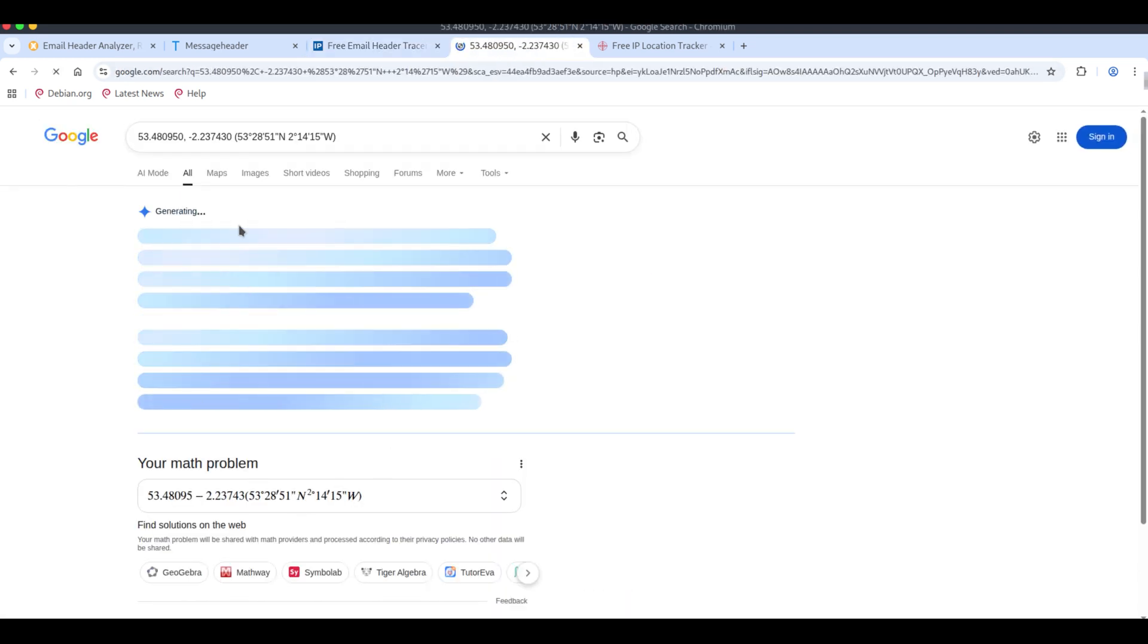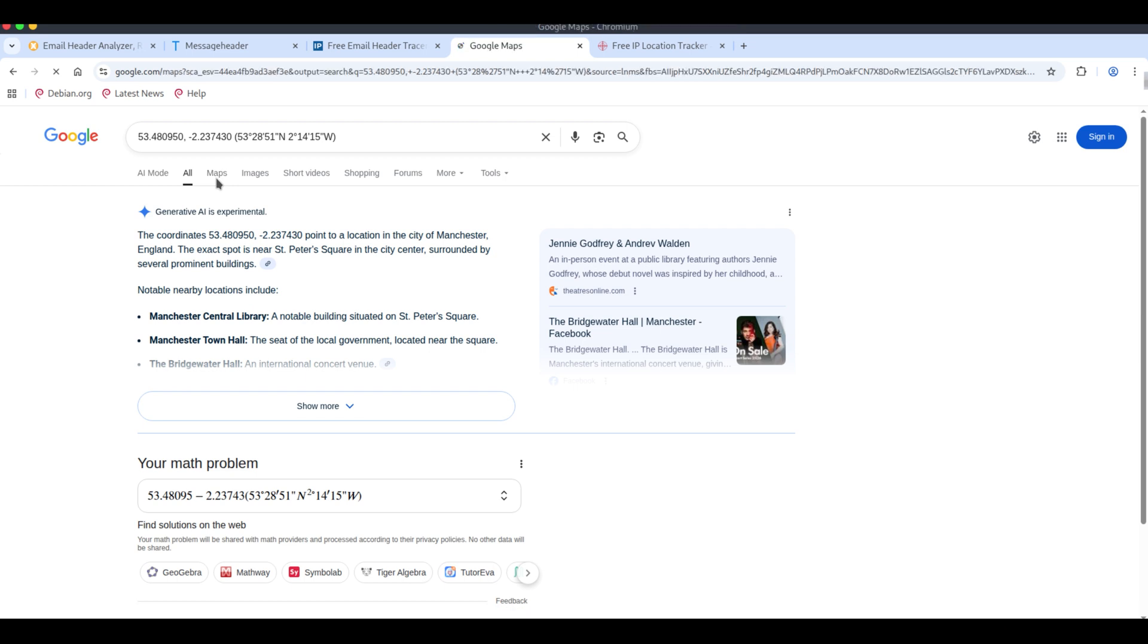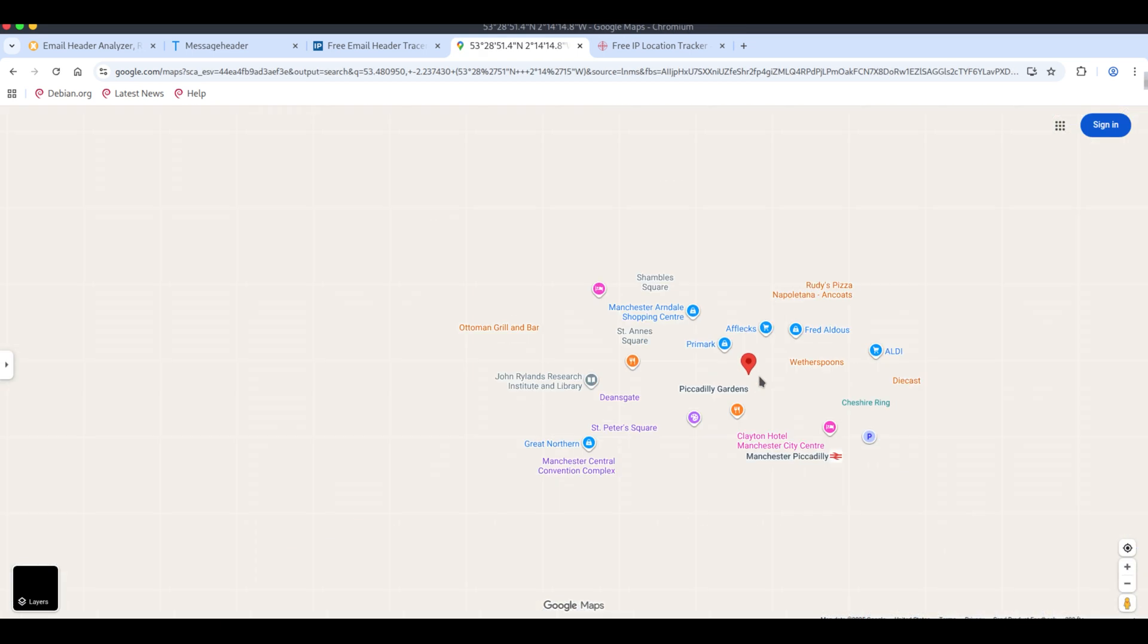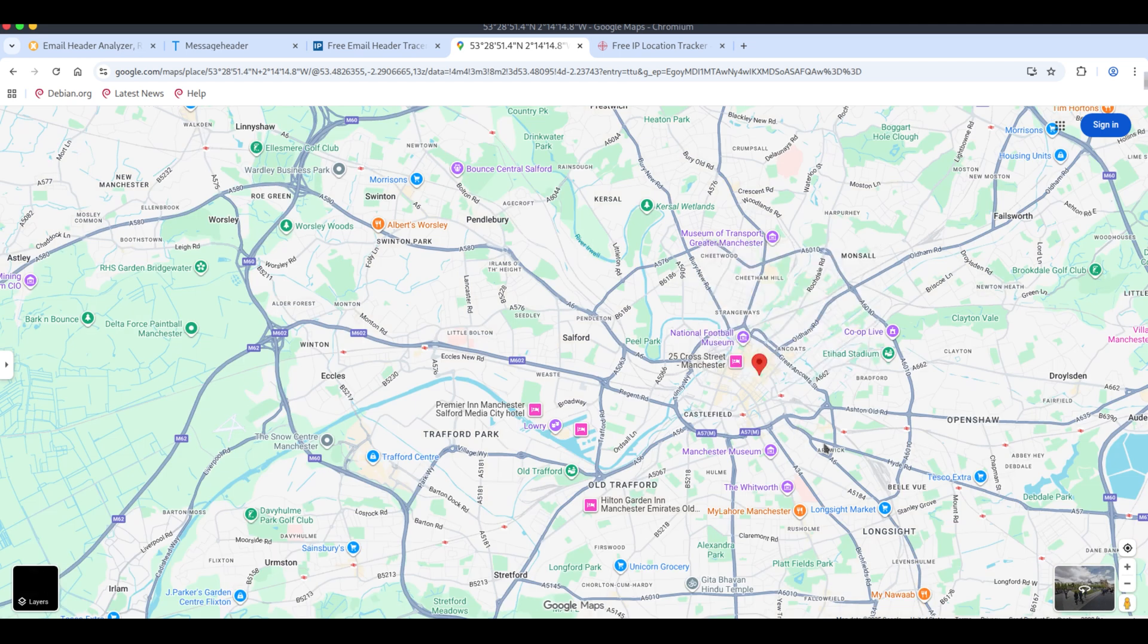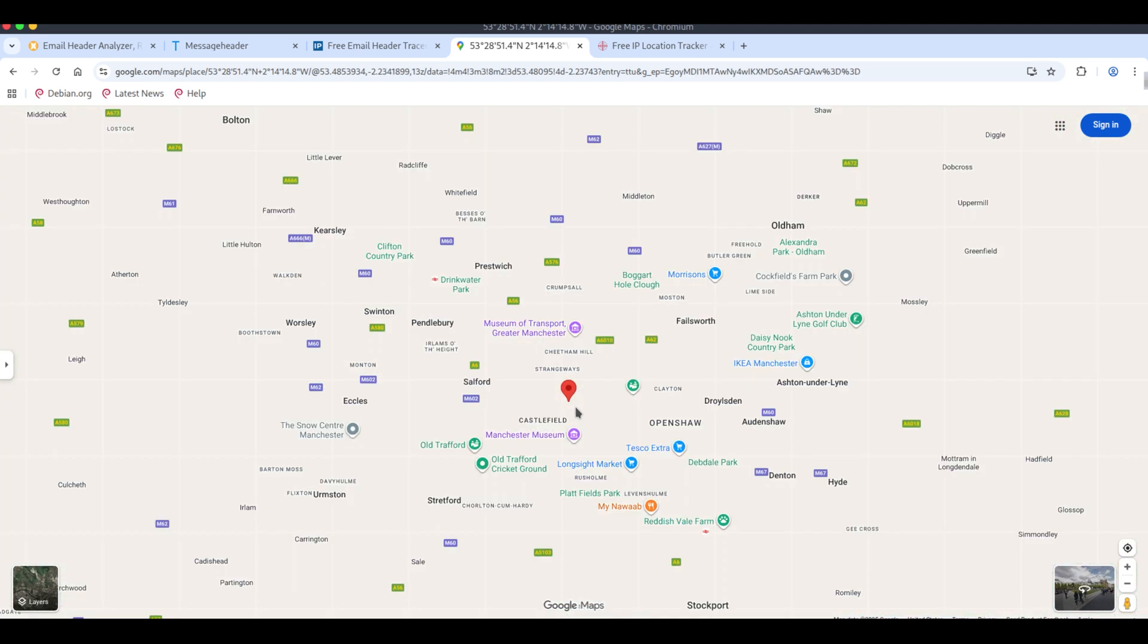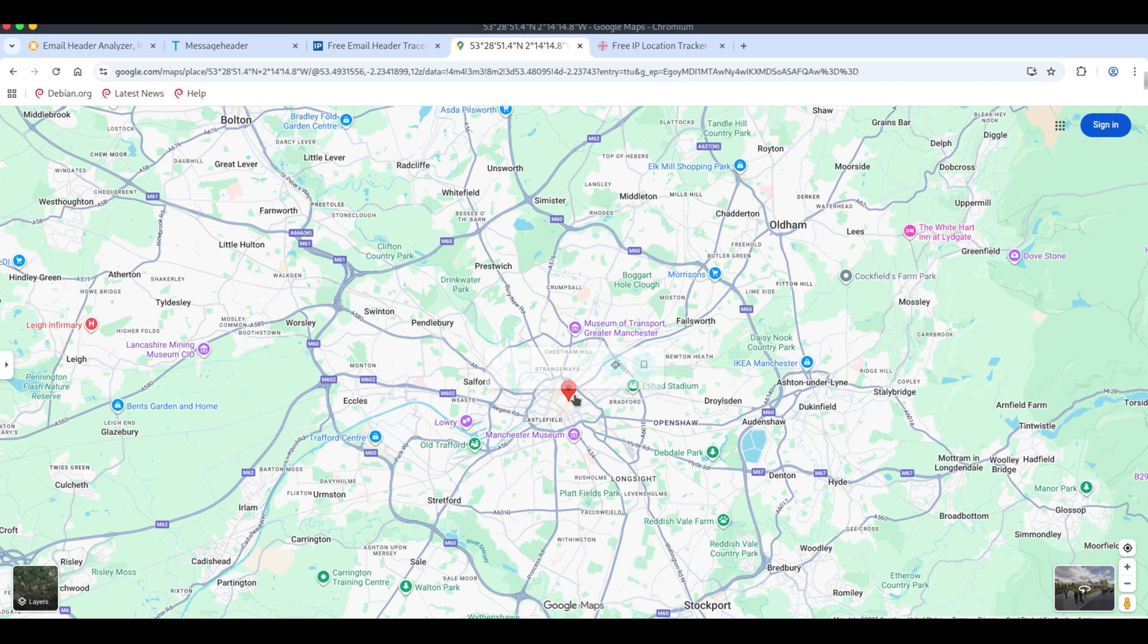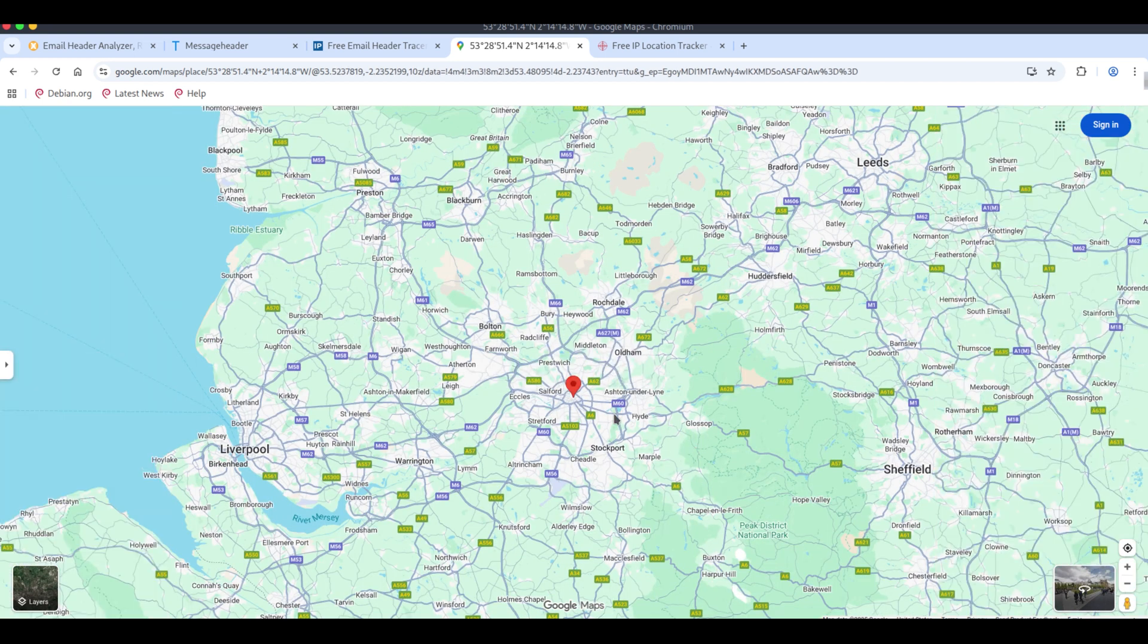Keep in mind, this gives an approximate location tied to the IP, not always the sender's exact physical address. It's showing a location here, usually somewhere close by. Using the IP and the ISP information, you can often pinpoint the sender's exact location.